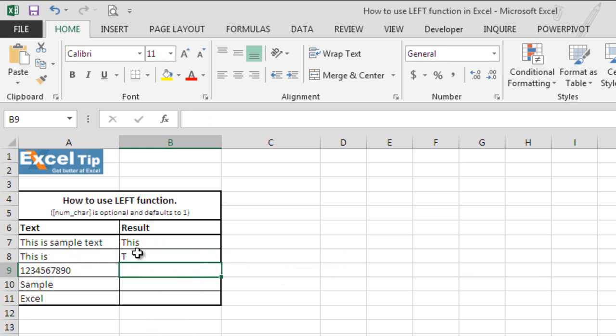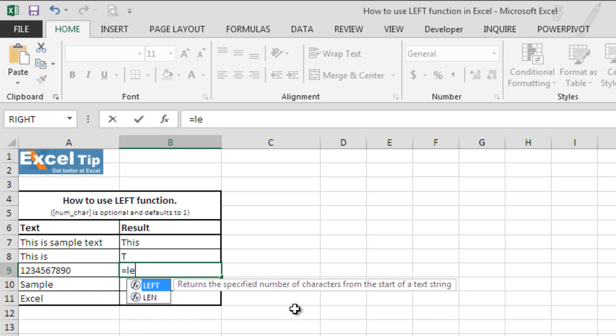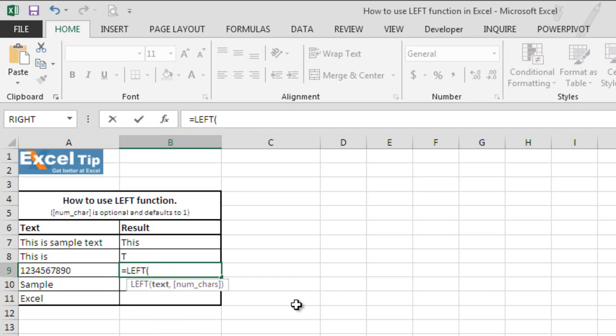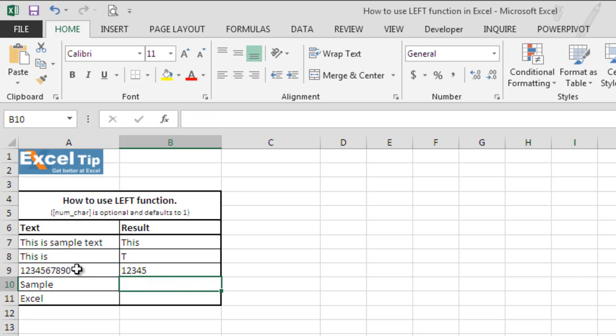Now, in cell B9, we want to extract 1, 2, 3, 4, 5, first 5 numbers from the longer number 1, 2, 3, 4, 5, 6, 7, 8, 9, 0, located in cell A9. So we will type here left function and then we will select A9 and we know the length of the string we are looking to extract is 5. So we will type 5 here and close the parenthesis and hit enter.